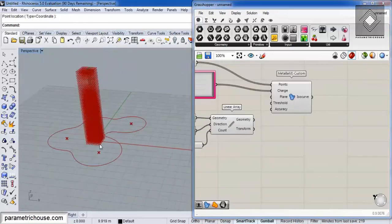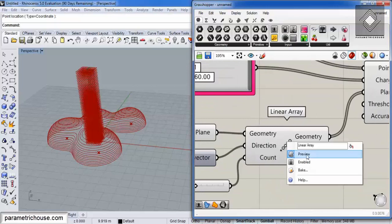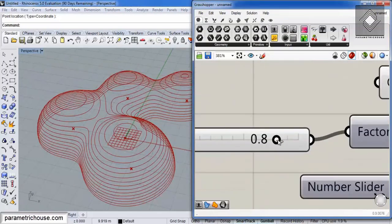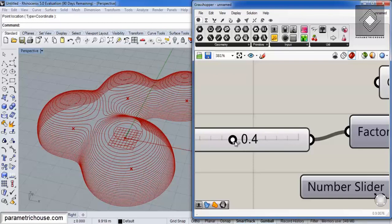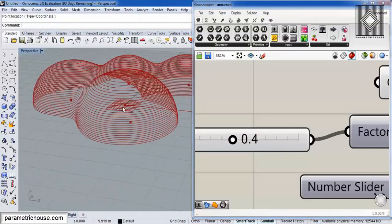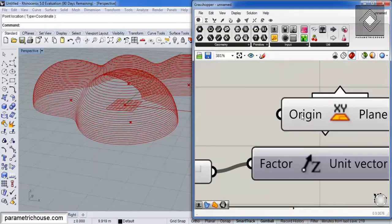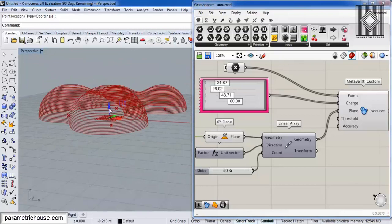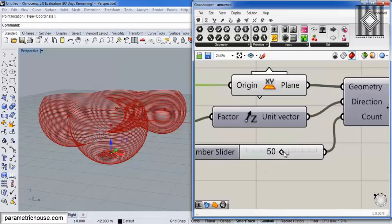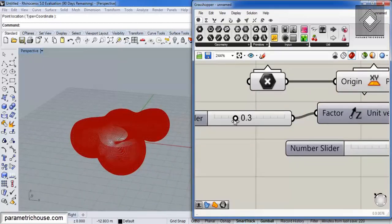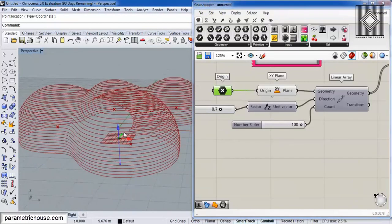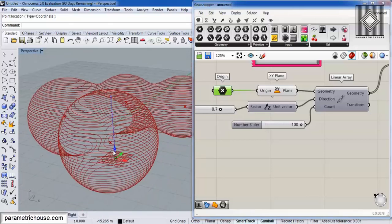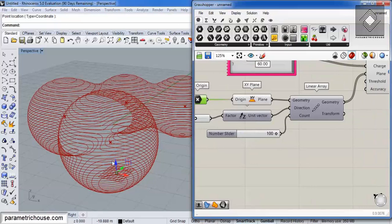If I give the count 50, we have 50 planes sectioning the Metaball. Turning the preview off, you can see that increasing or decreasing the count tells Grasshopper how many sections we need. The sectioning starts from the XY plane upward, so we can extract the XY origin and move it down with the Gumball to capture the full volume. You can see the main volume and easily change it by moving the points.